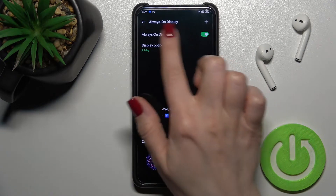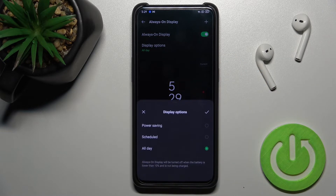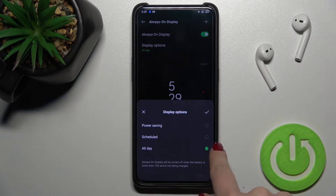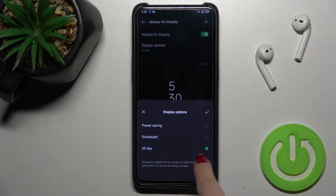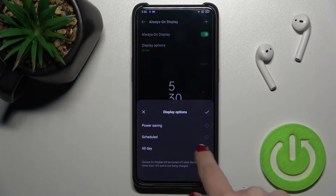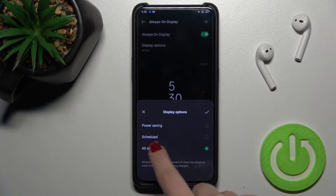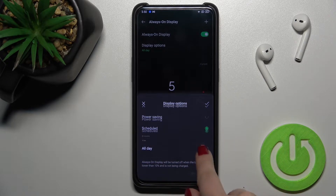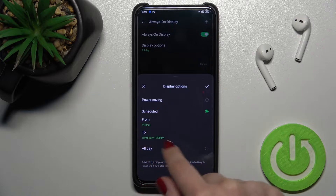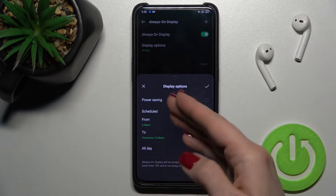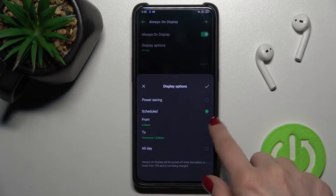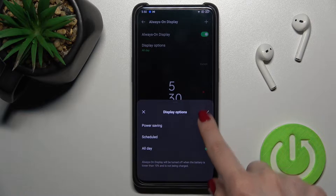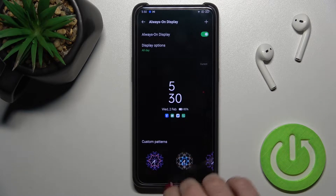Here we can change the display options to show the Always On Display feature all day, in power saving mode, or we can set up a scheduled time. I'll just stay with all day here.